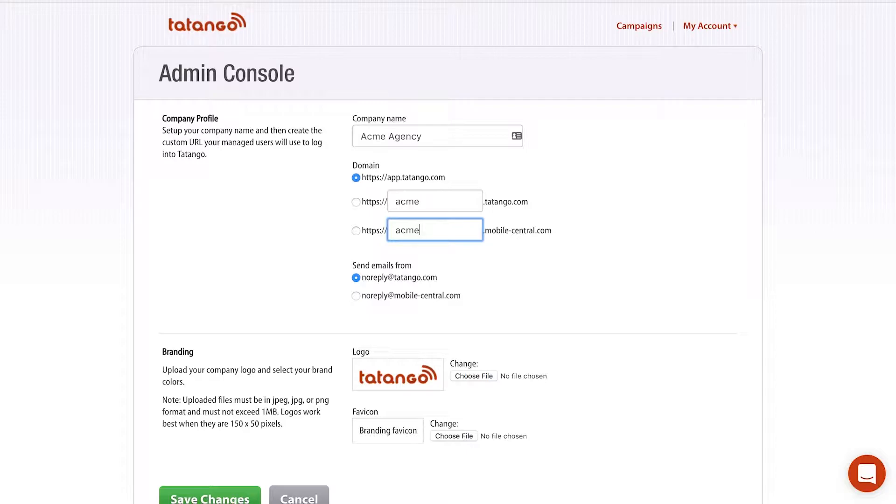And again, when they log in, everything is going to say Acme Agency. So we're really moving towards customizing the software to make it really look like it is exclusive to the agency.